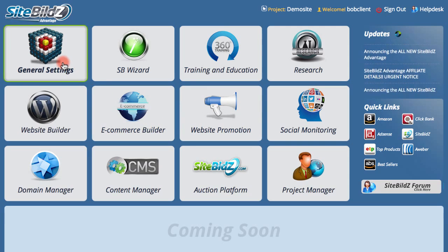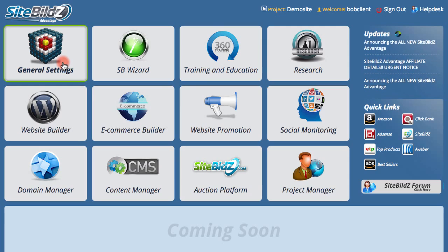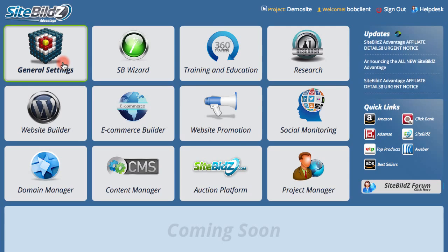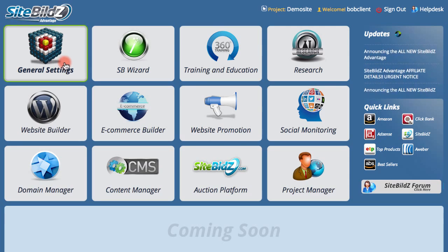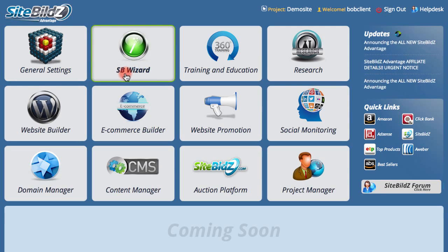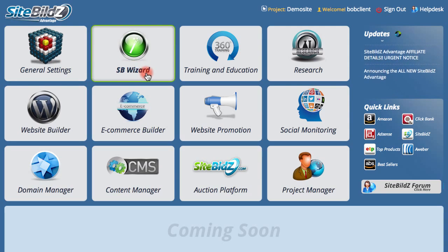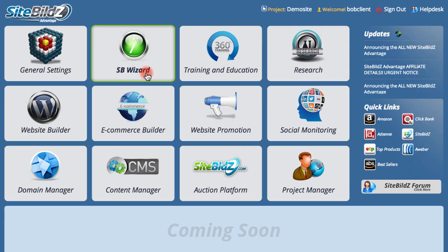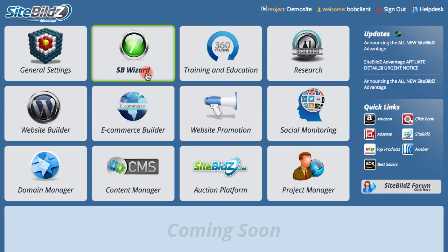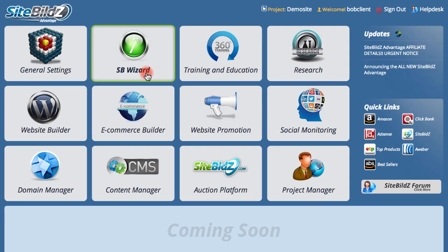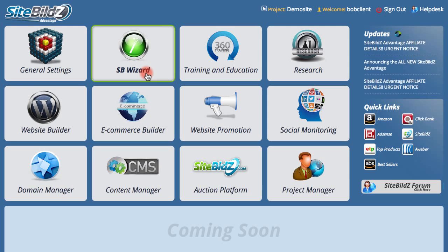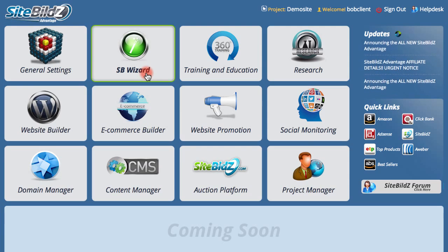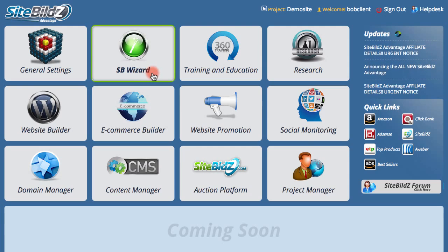The general settings section allows you to manage your account settings, your monetization settings, and just get set up quickly. If you're new to SiteBuilds Advantage, I recommend you check out the SiteBuilds Wizard, which will walk you through the process of creating, monetizing, and managing a site from the ground up. You'll actually learn as you go — it's a quick process and a great way to get started.